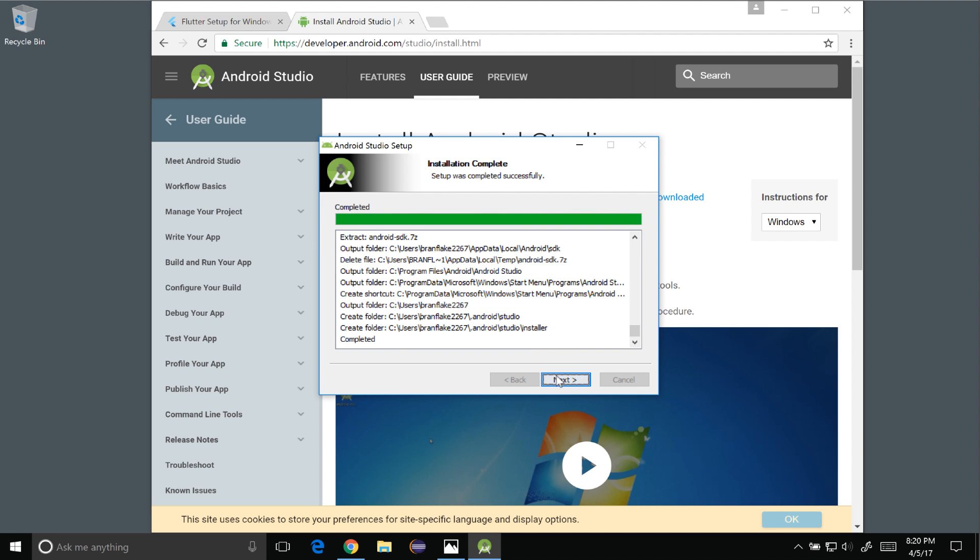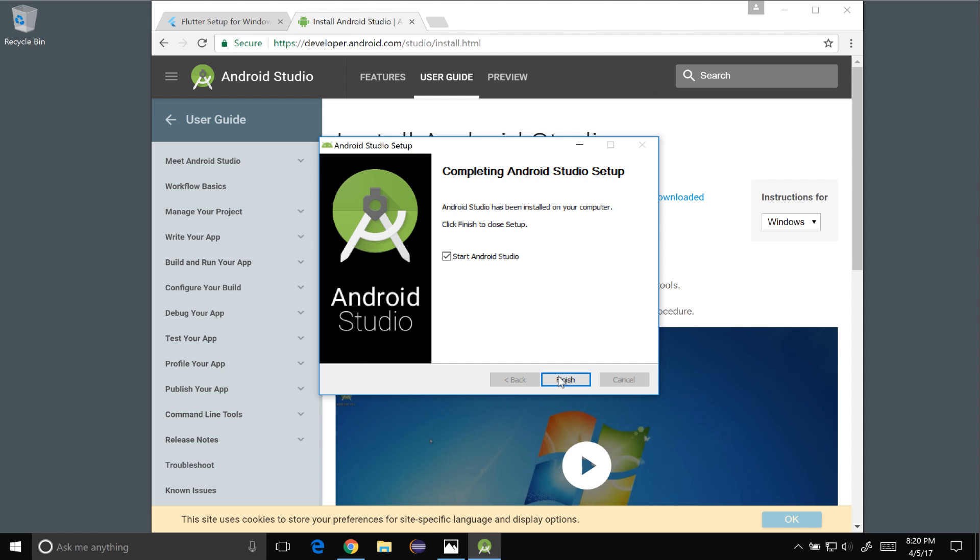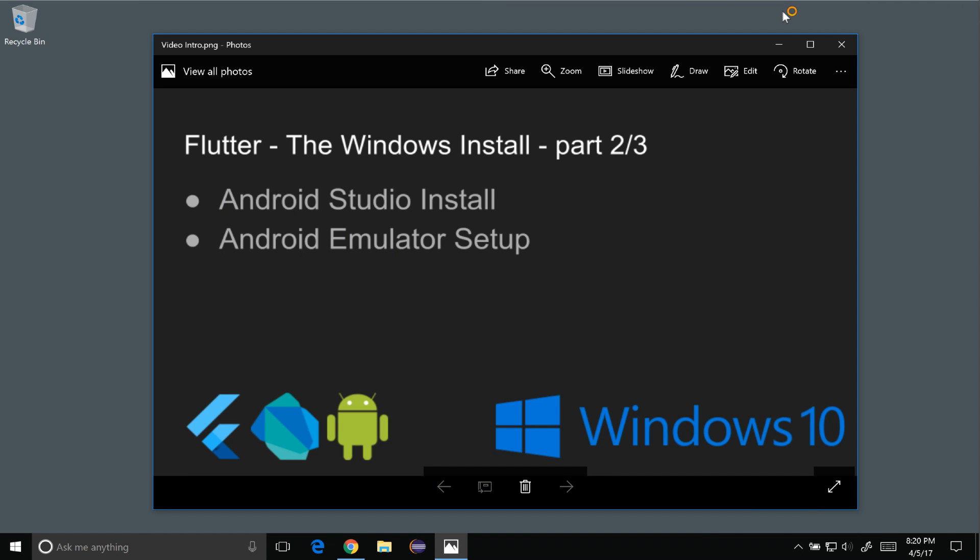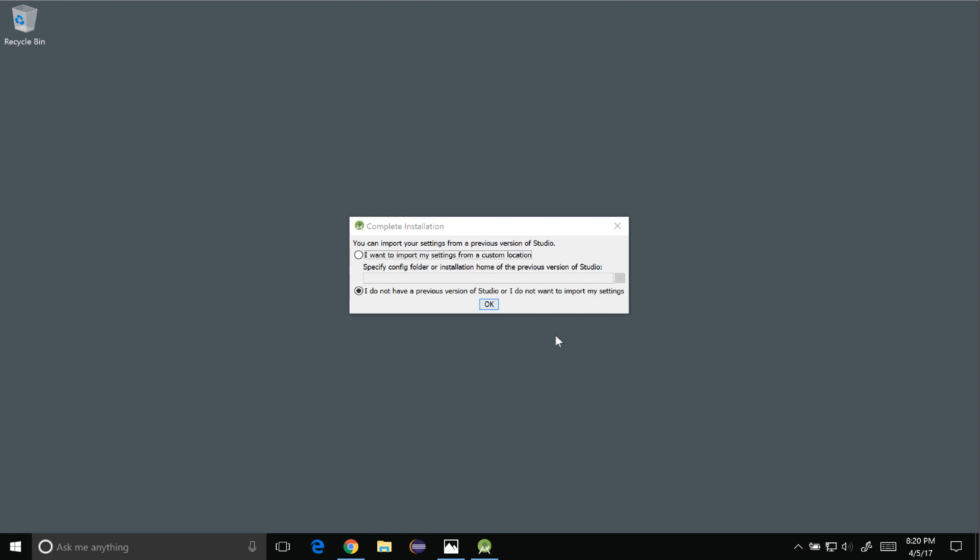Once it's completed I'll select next and finish and boot up Android. I'll minimize the window so I can see what's going on. So I don't have anything to import from the previous install so I'll select OK.